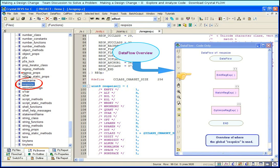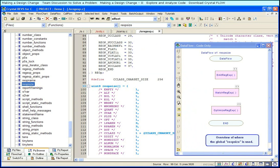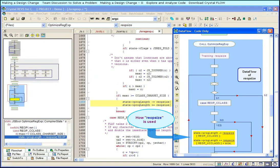It shows that reOpSize is used in three functions. Double-click to see how reOpSize is used in the function optimizeRegX. Here, we see the sequence of conditions that must be true in order to reach the highlighted code.